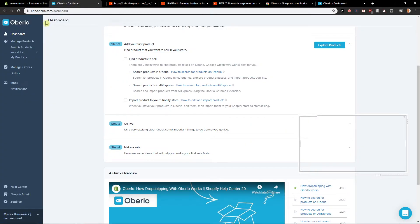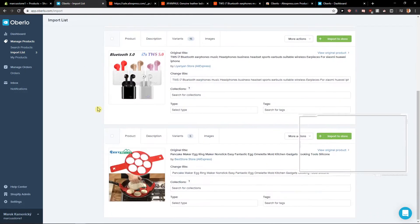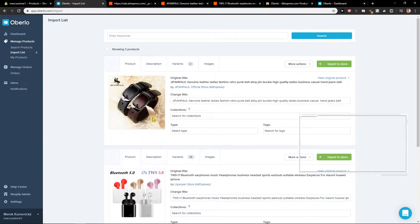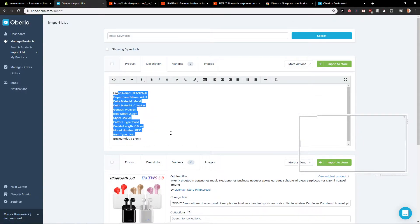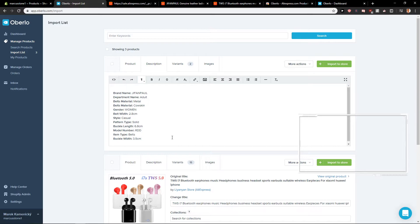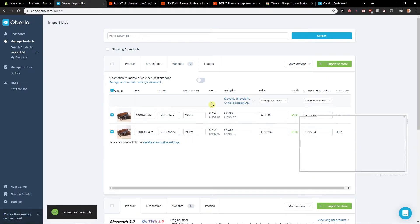Now when we go back to Oberlo and we are going to click on import list, we can see right here these two products. So now we see the description that you can set up. You can change it if you want, and variants.